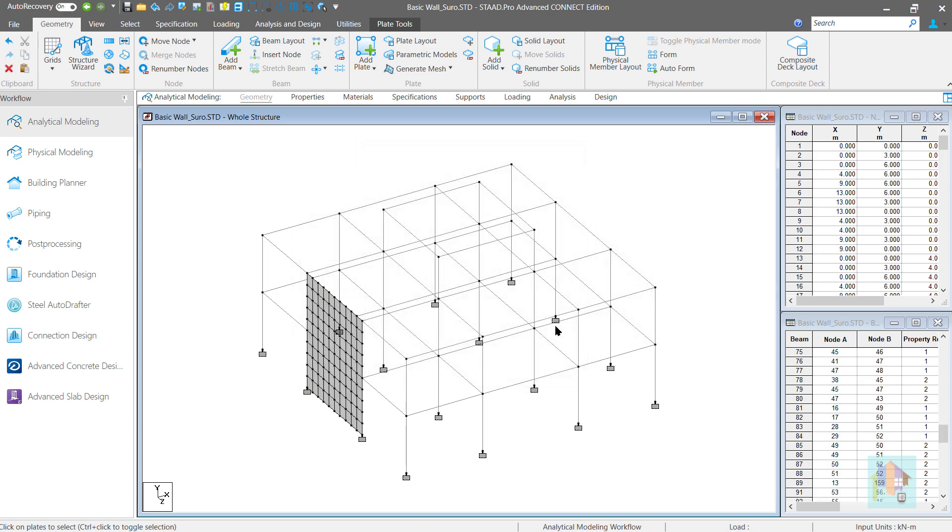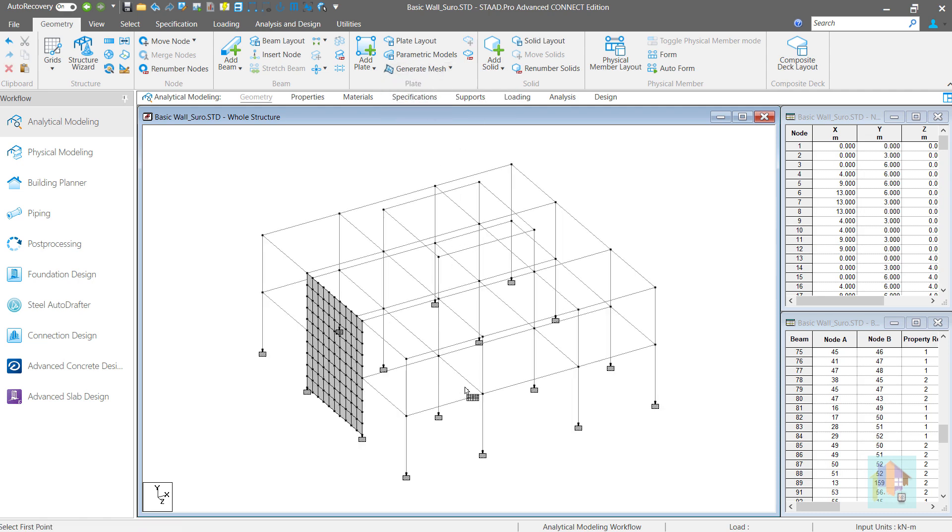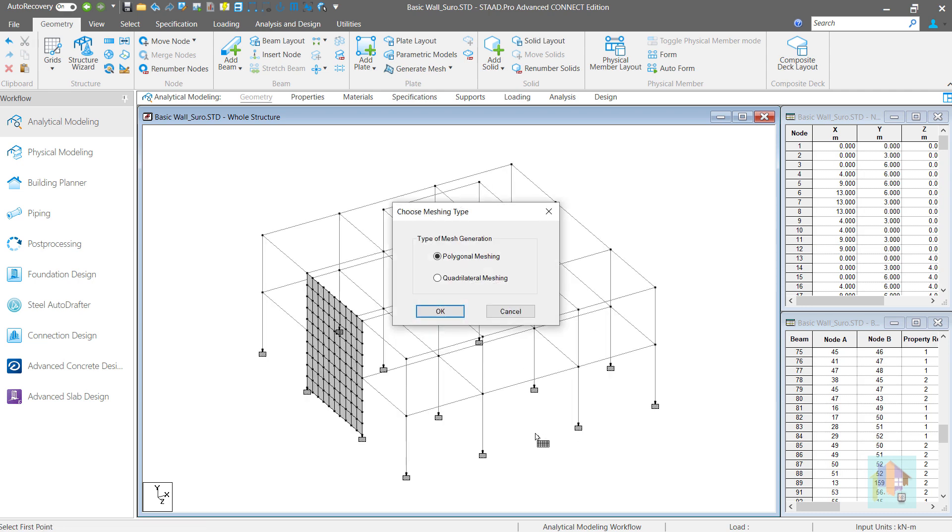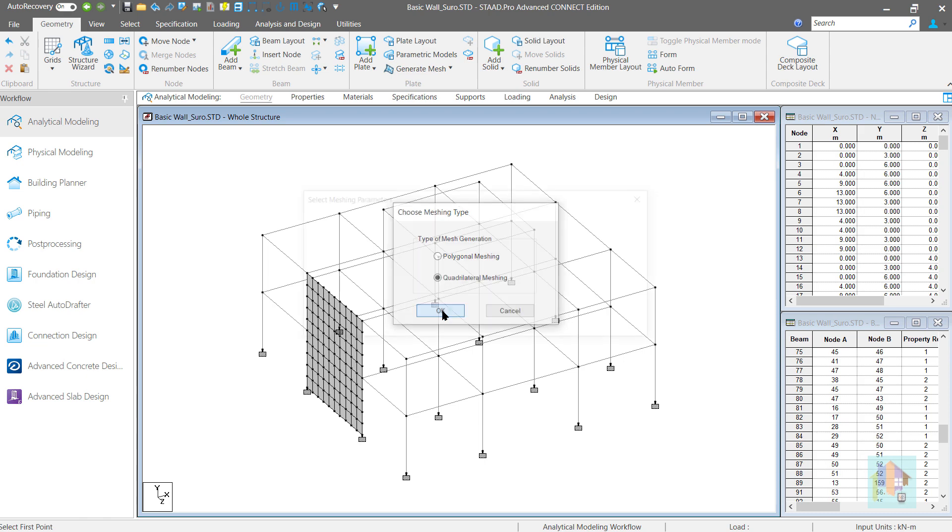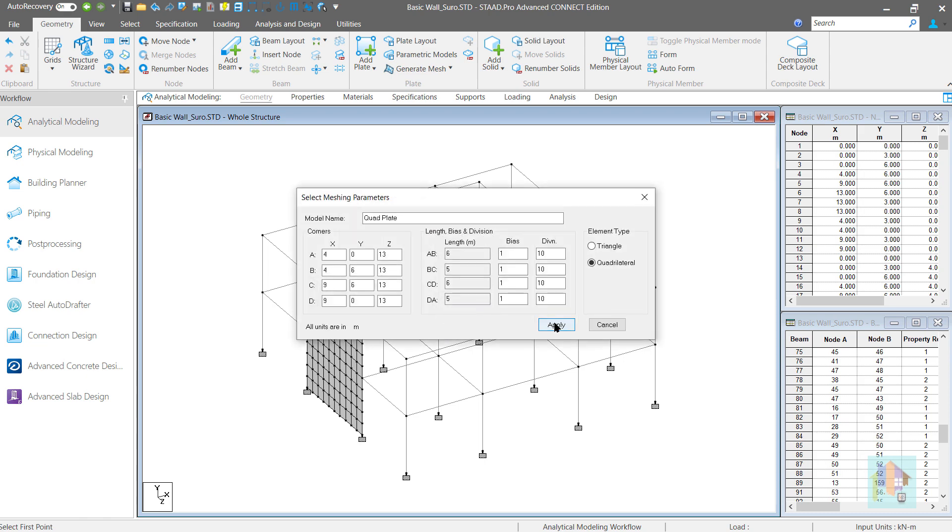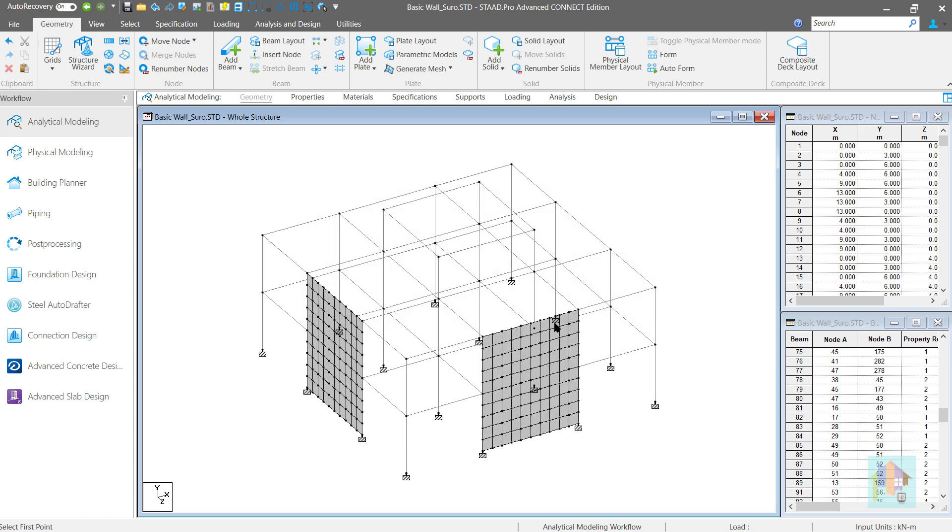Another approach, we can use the create mesh option, select the boundary nodes of the wall in clockwise or counterclockwise direction, select the meshing type and division to generate a plate mesh. Both of these methods are discussed in part 1 and 2. You can check that for more detail.